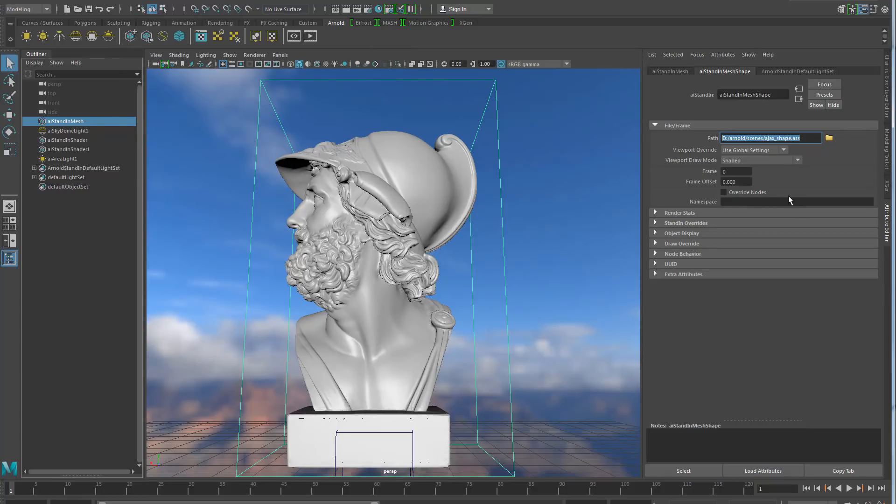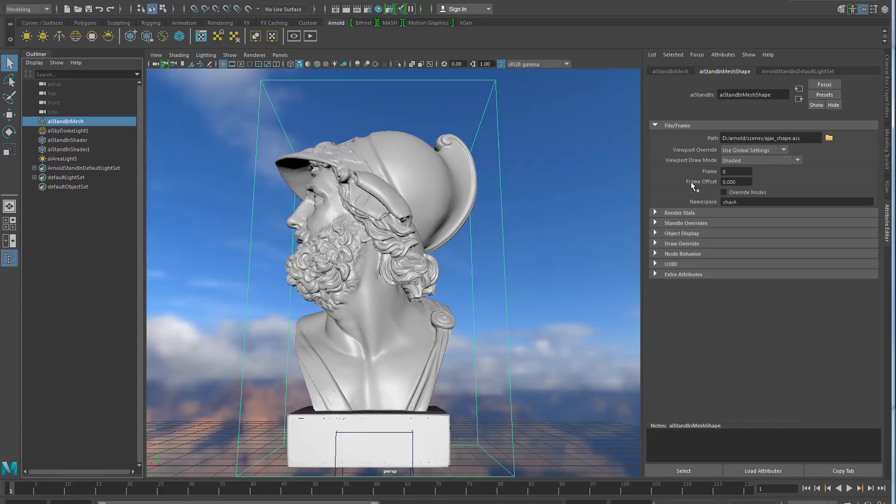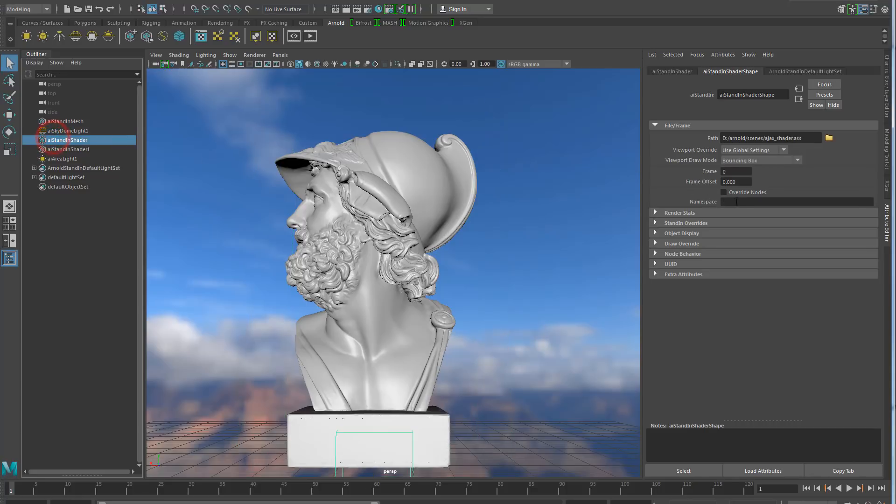So, to solve that, we have now added a parameter namespace in the stand-ins. By default it's empty, it means that it's going to be automatically namespaced, but if you want, you can set a specific namespace. And now if I go to the other stand-in, the one containing the shaders, and I'm putting the same namespace, character A,